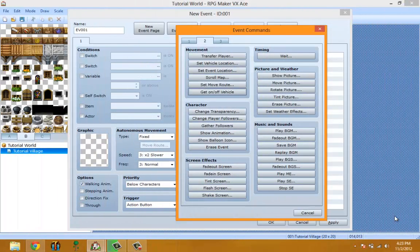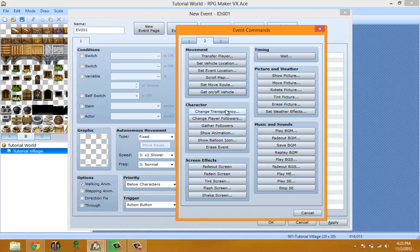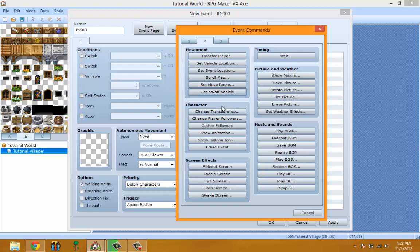Hello ladies and gentlemen, welcome to episode four, part three. Last time I left off, I finished explaining what the on/off vehicle feature is.